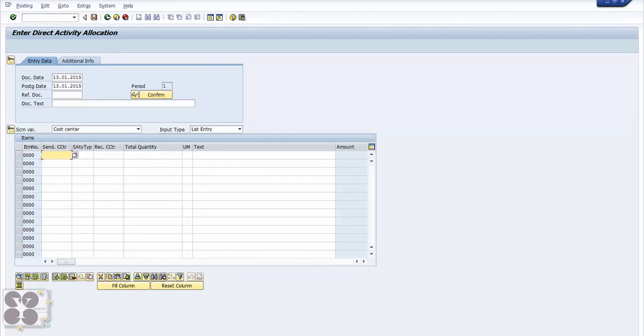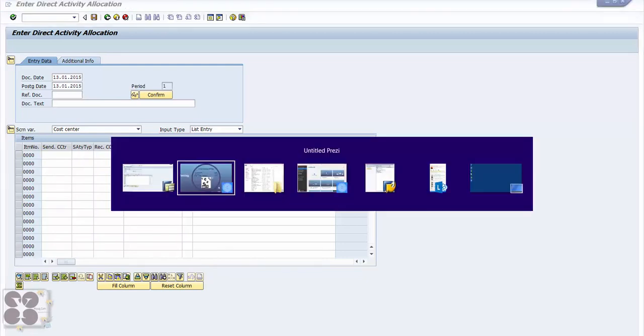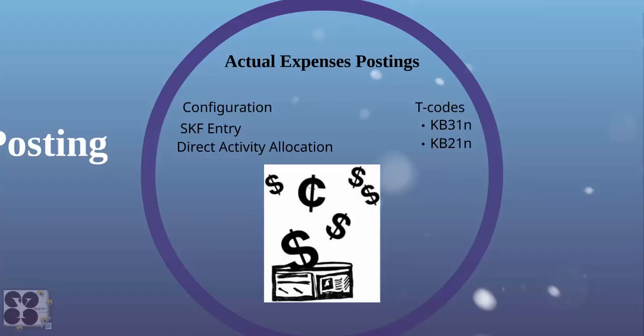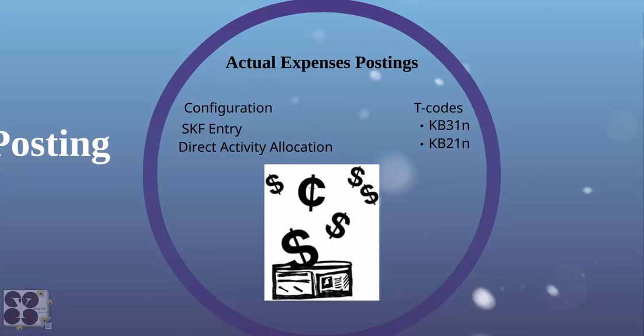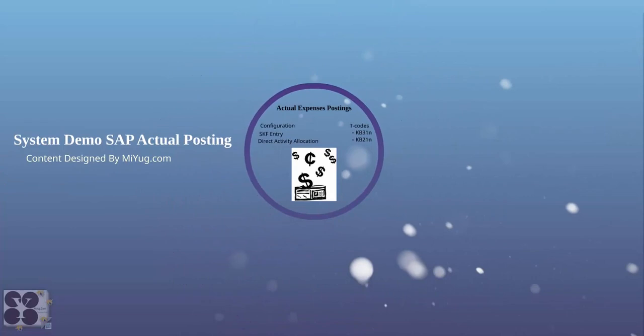This is about how direct activity allocation works in SAP actual expenses posting. I hope you guys are practicing so far and coming along with me. Again, this content is designed by myyug.com. If you guys have any questions or queries, you should be able to send us a message through the messaging system. Thank you for watching this demo.